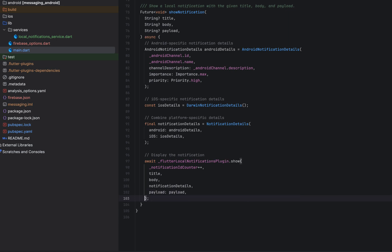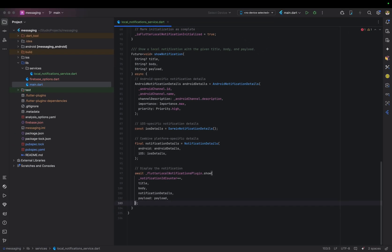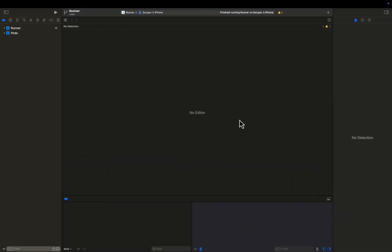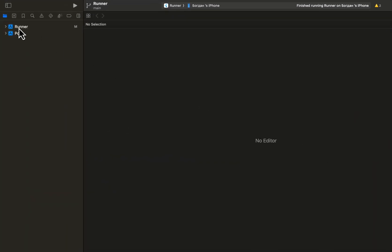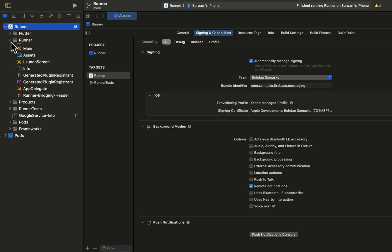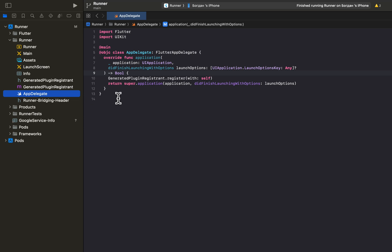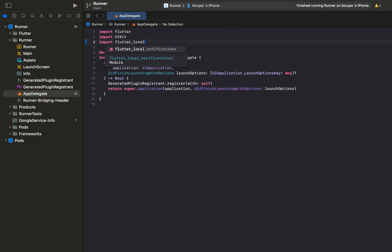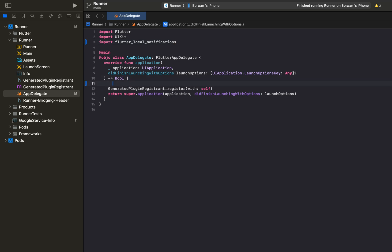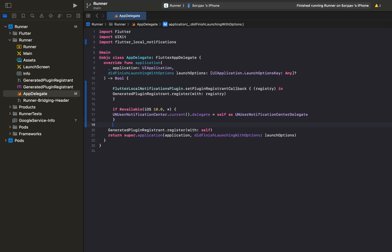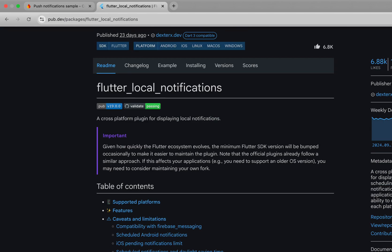To complete configuring the Flutter Local Notifications plugin, we need to adjust the native iOS main function a bit. Open Xcode, click on Runner, select the Runner folder and open the AppDelegate file. Import Flutter Local Notifications and add the following piece of code. The first line tells Flutter to connect the notifications plugin to the iOS system. The second ensures iOS can handle notifications and pass events like taps back to Flutter using the plugin. More information can be found on their page on pub.dev.